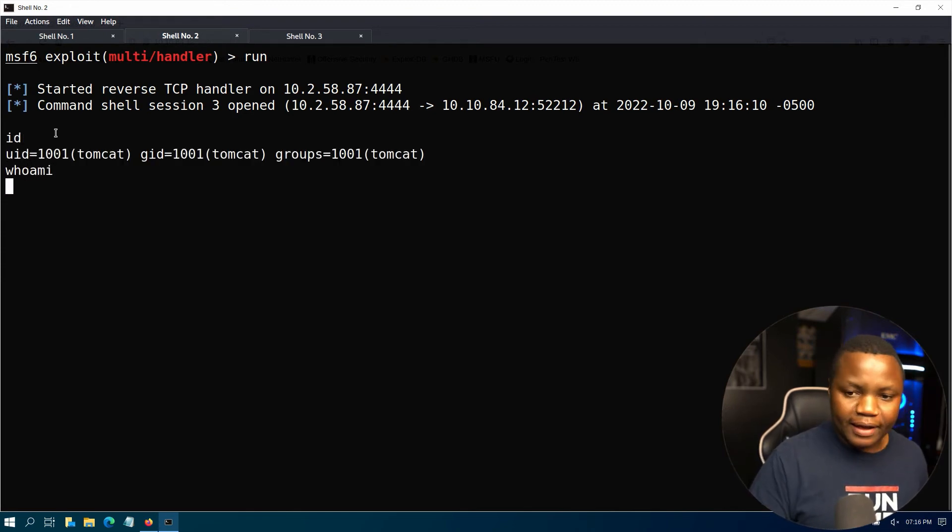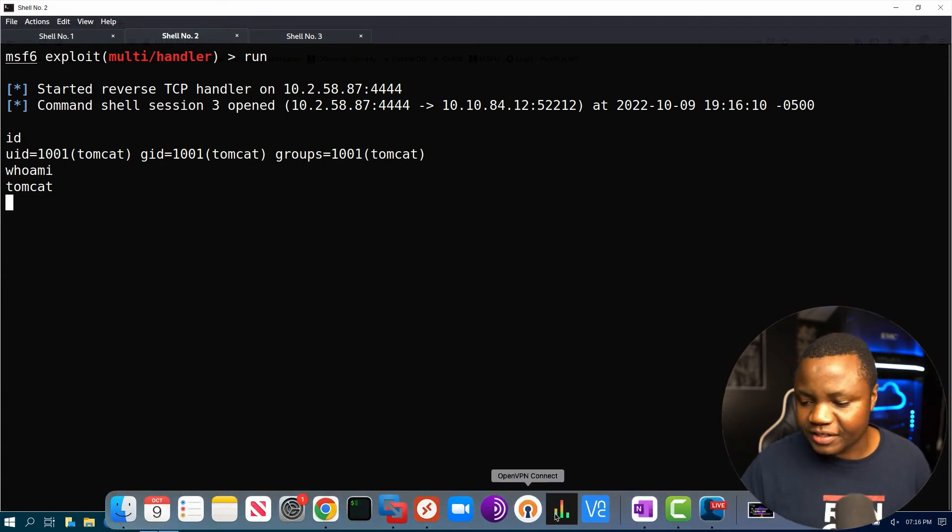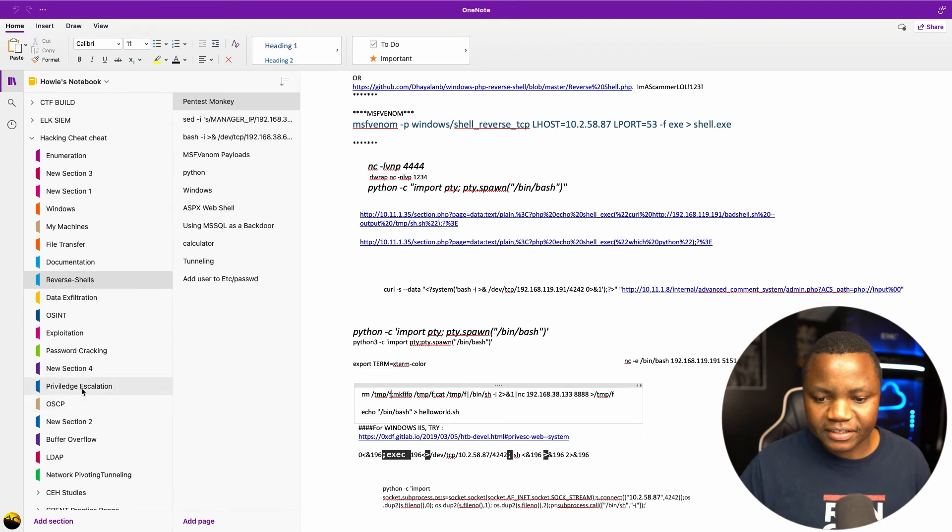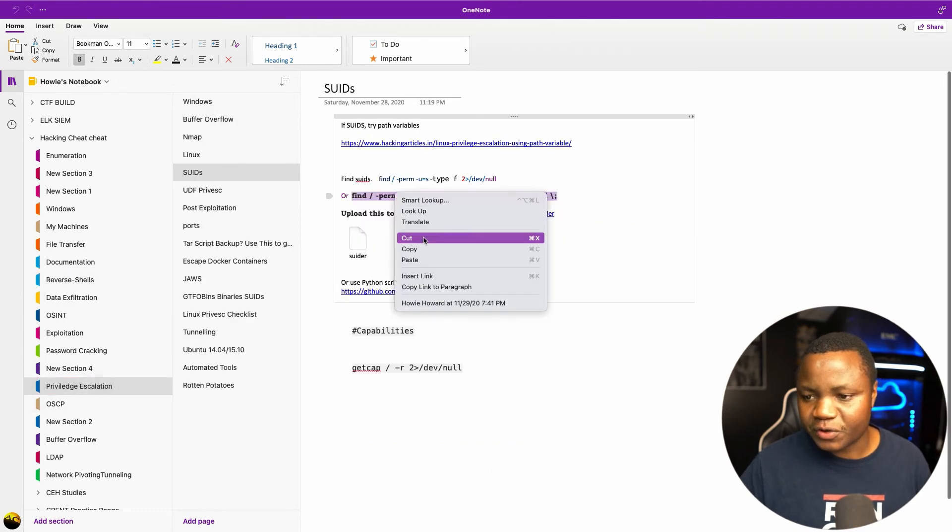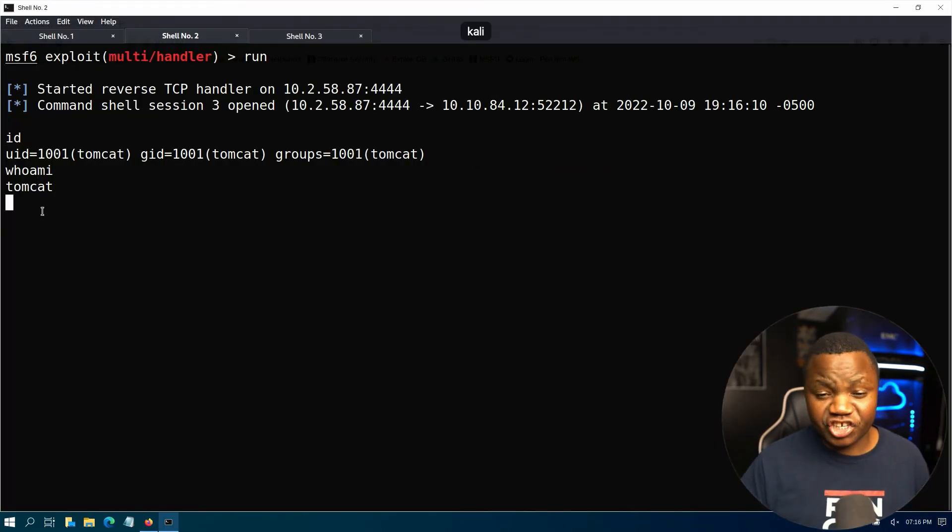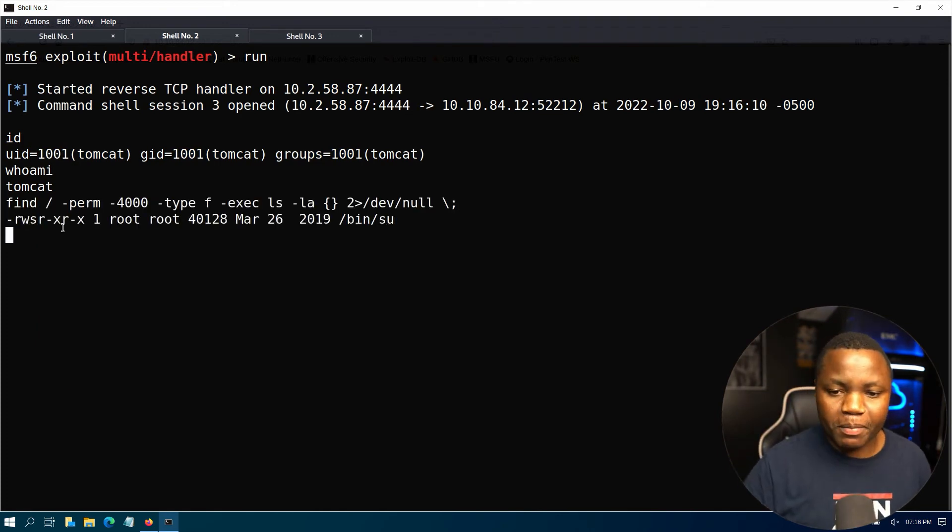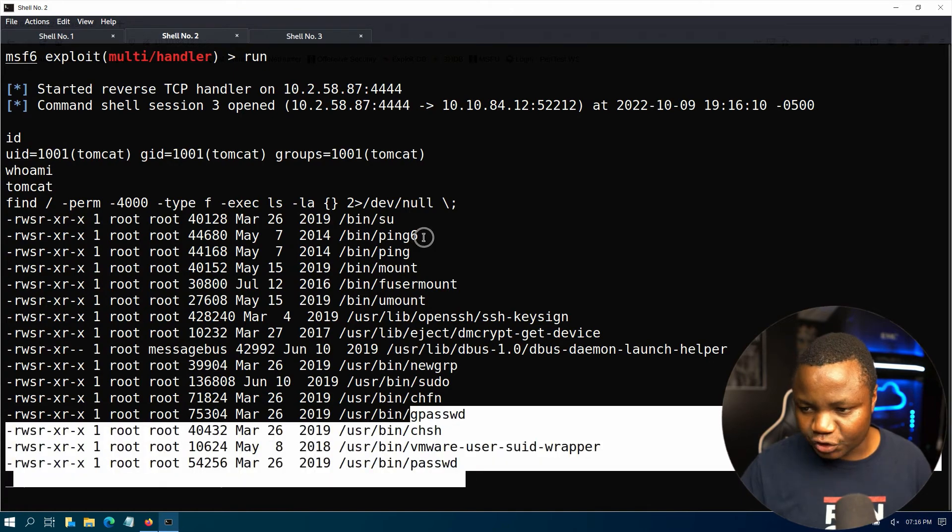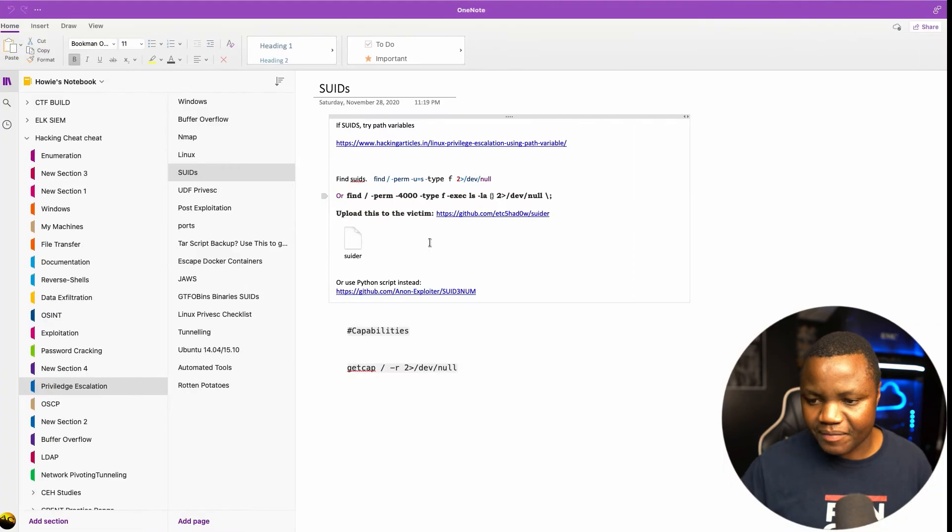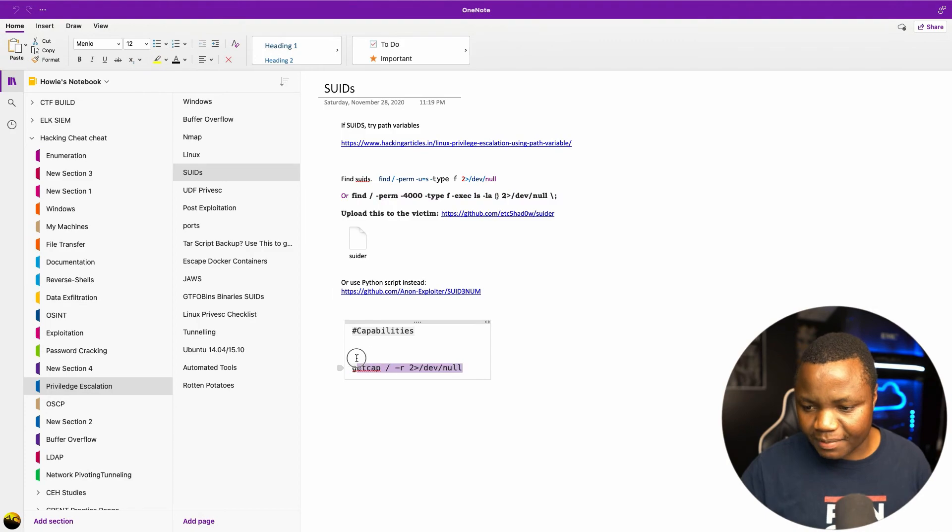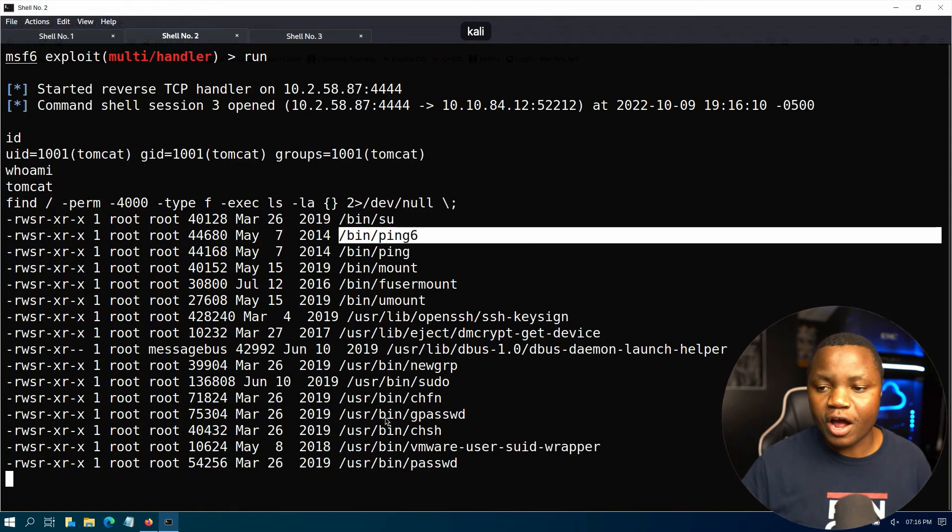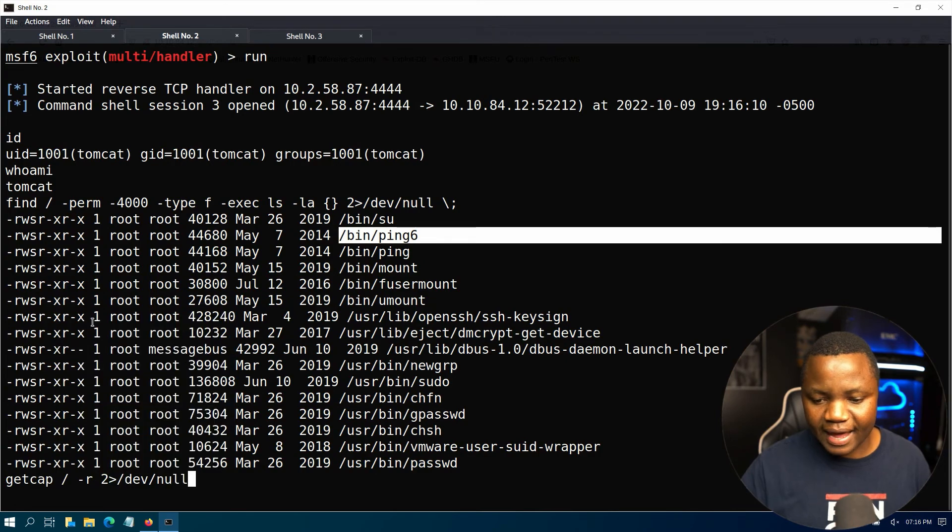We should get a reverse shell here. Give it one moment. There we go. ID, whoami. Okay, so I'm is tomcat. Now it's just a matter of going in and doing some privilege escalation. So I like to do things like SUID, check for capabilities, check cron job before I use any tools.